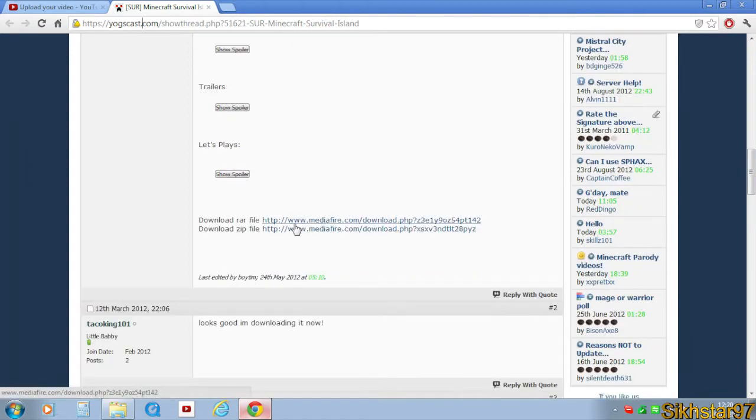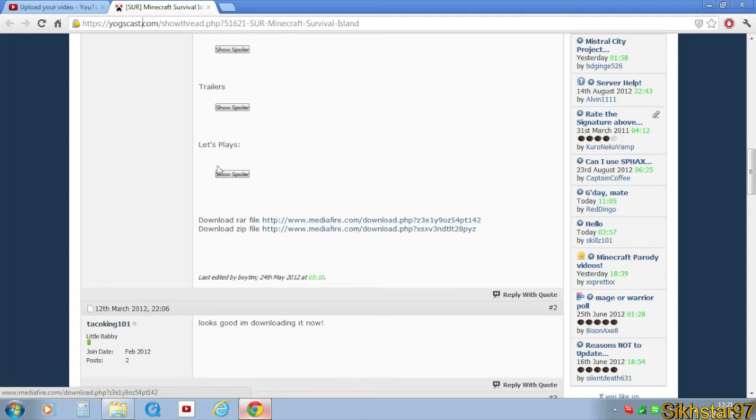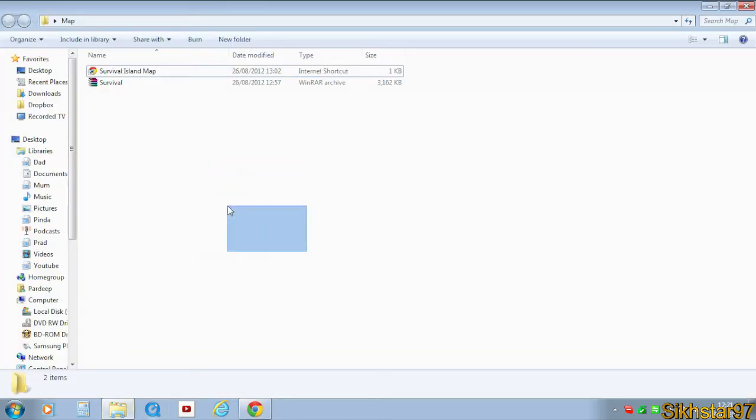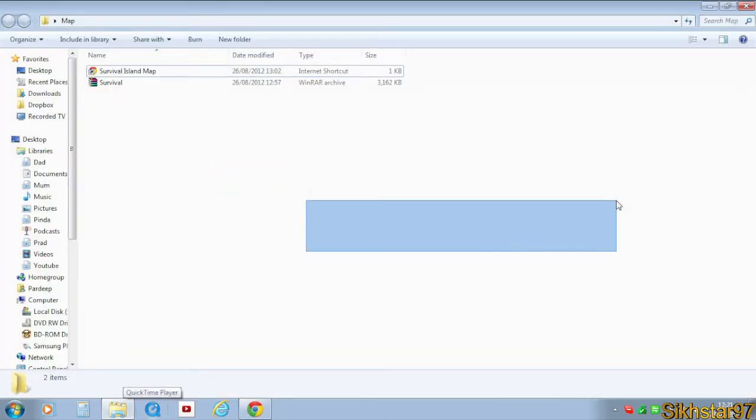The downloads are here so you can have the raw or the zip. I think I chose the raw one. Once you've downloaded that, we can get started installing it into our Minecraft.